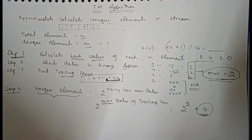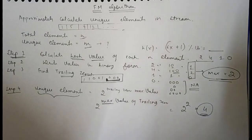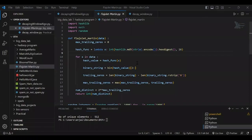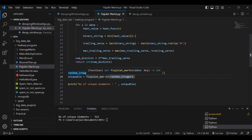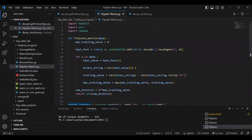Now we will discuss the probability of false positive rate in this algorithm. For the coding part of the FM algorithm, we import the libraries and then find the unique elements out of a continuous flow of data stream. For example, we took 1000 random values from 1 to 1000 and ran the FM algorithm to count how many unique elements are there. Initially, we set the maximum trailing zero count to zero, then we run the hash function to pass all data through it.